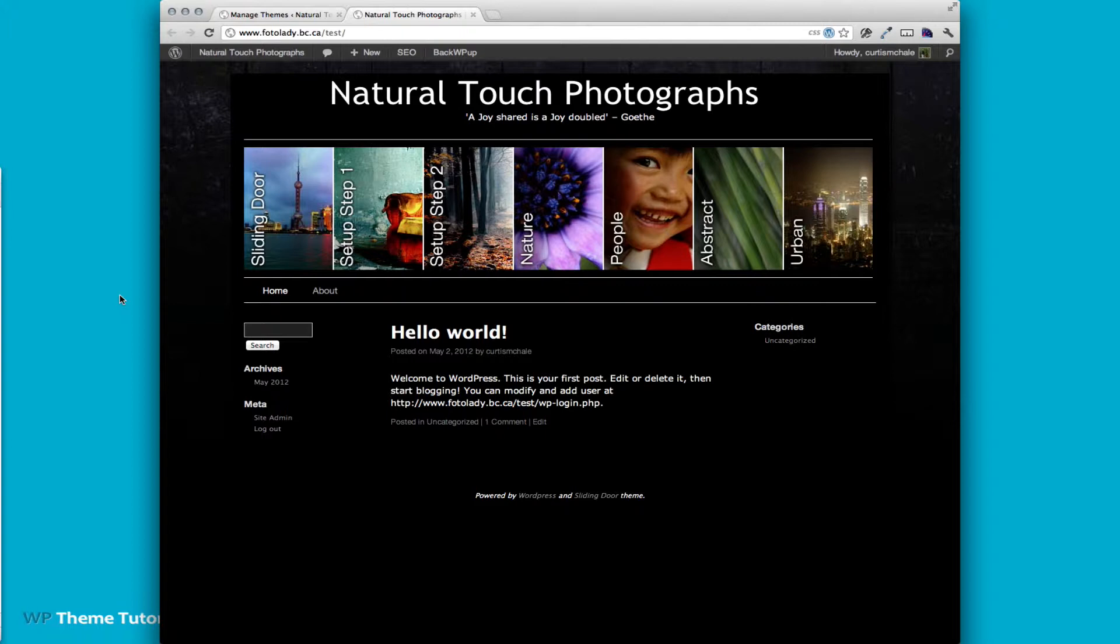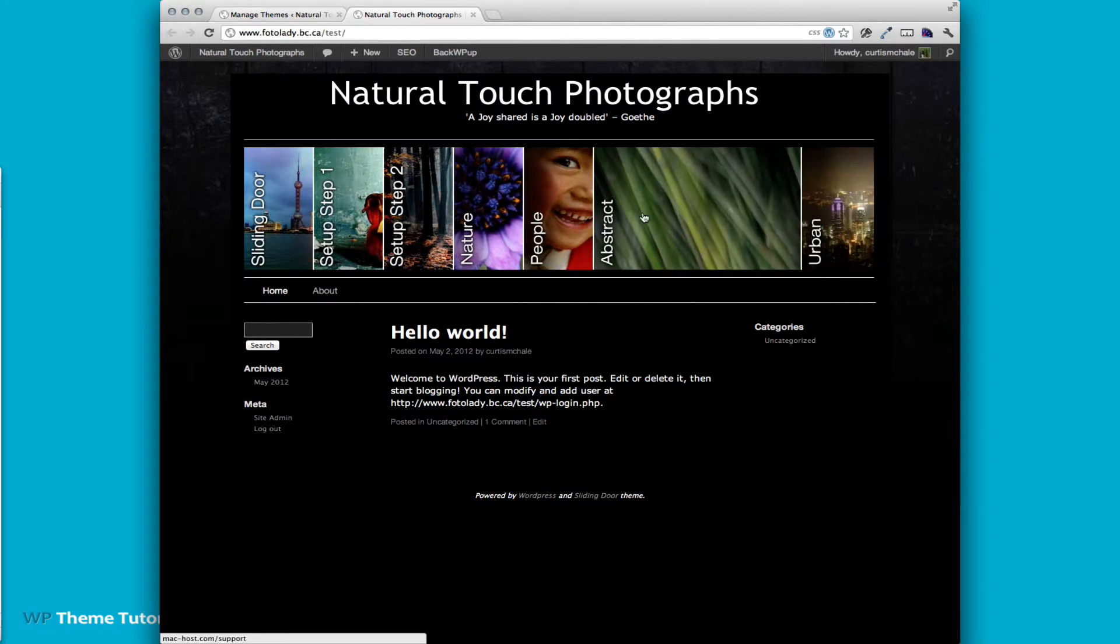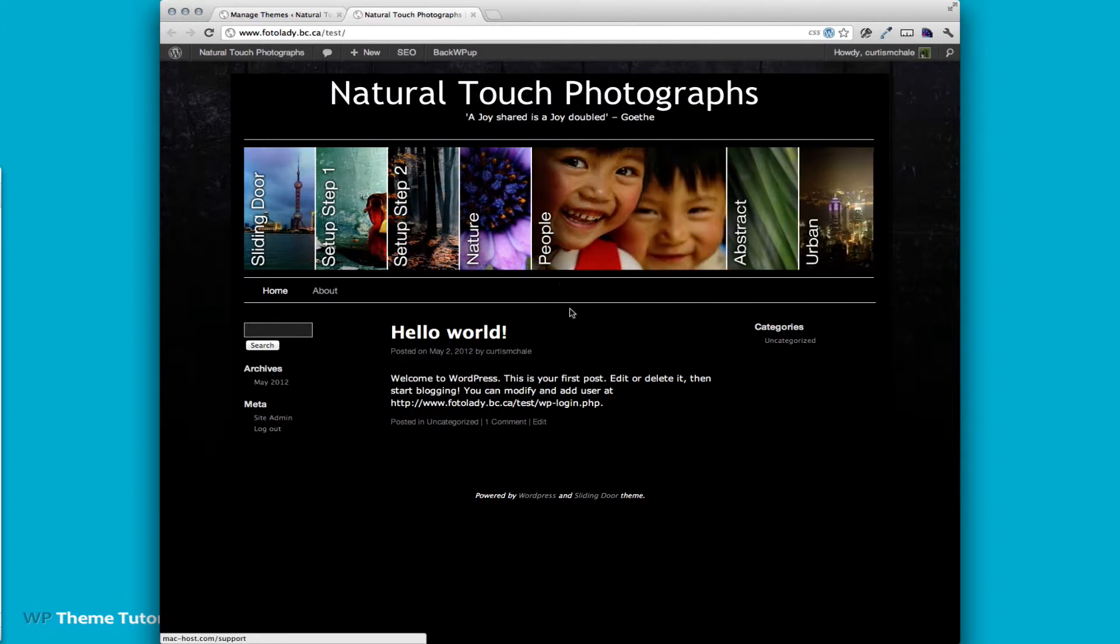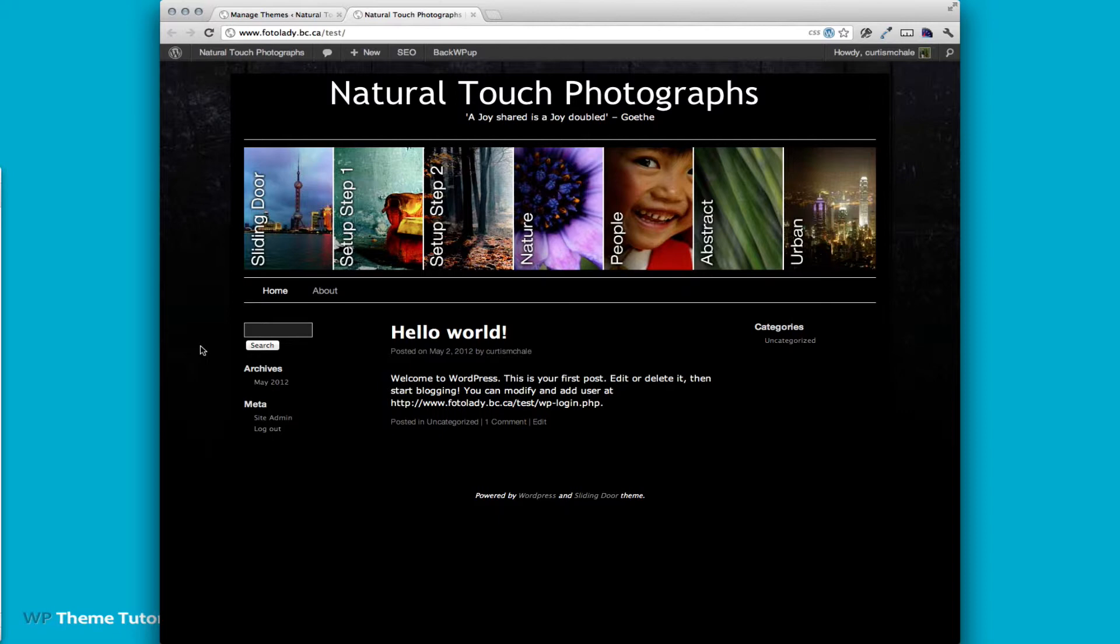The neat thing about this is we have these sliding door images across the top. This is for a photographer. So one of the things that I'm going to do for her is show her how to set them up, but I've never done it myself either, so I need to know. So you can see if I actually look at this stock navigation, it says sliding door, set up step one, and set up step two.